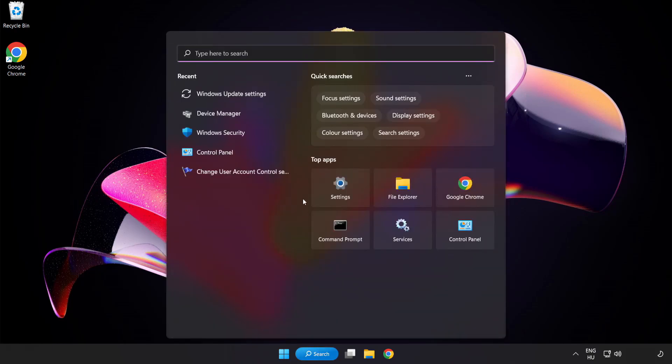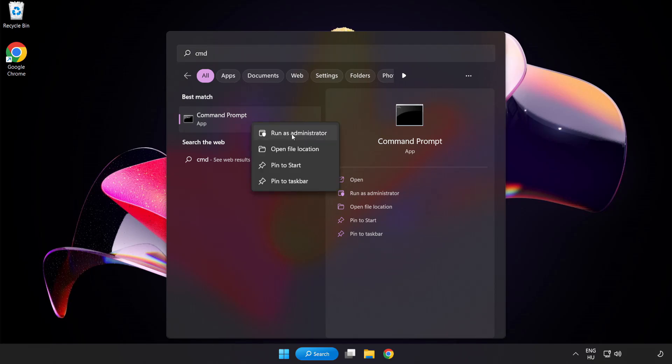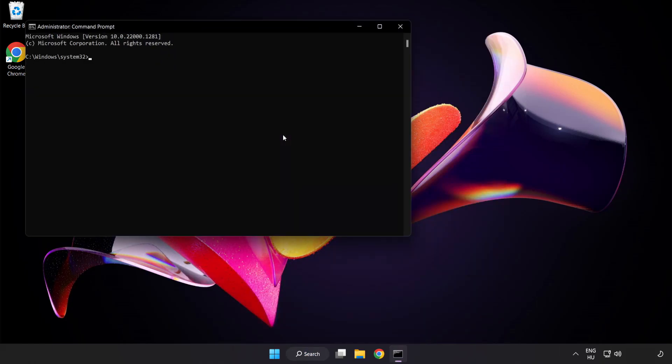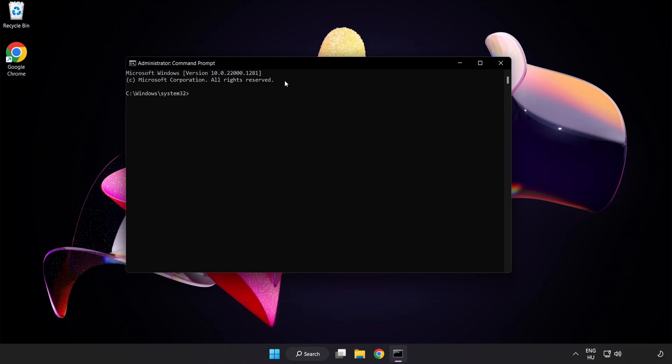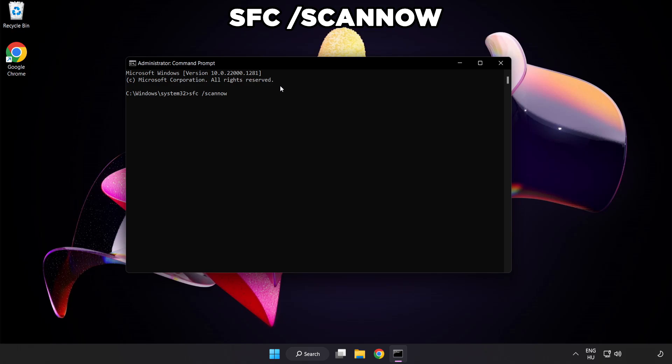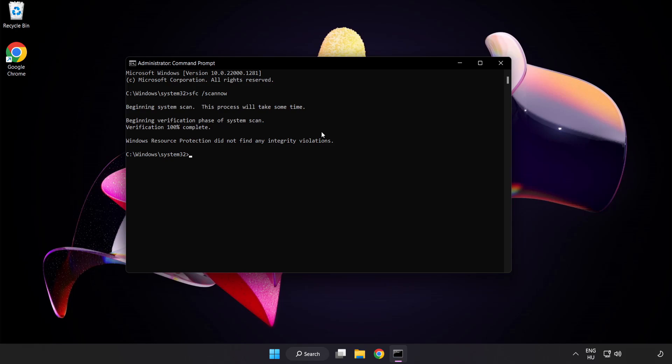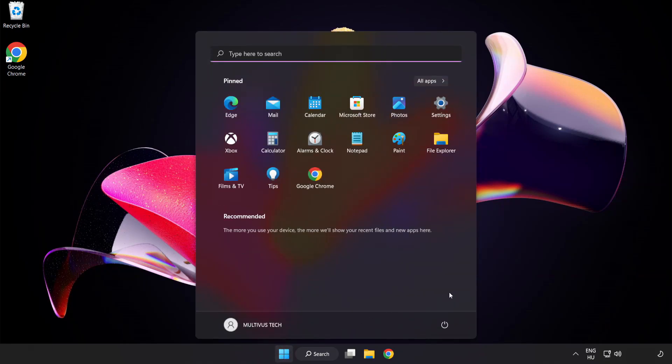Click Search Bar and type CMD. Right-click Command Prompt and click Run as Administrator. Type SFC Scan Now. Wait. After completed Close Window. And restart your PC.